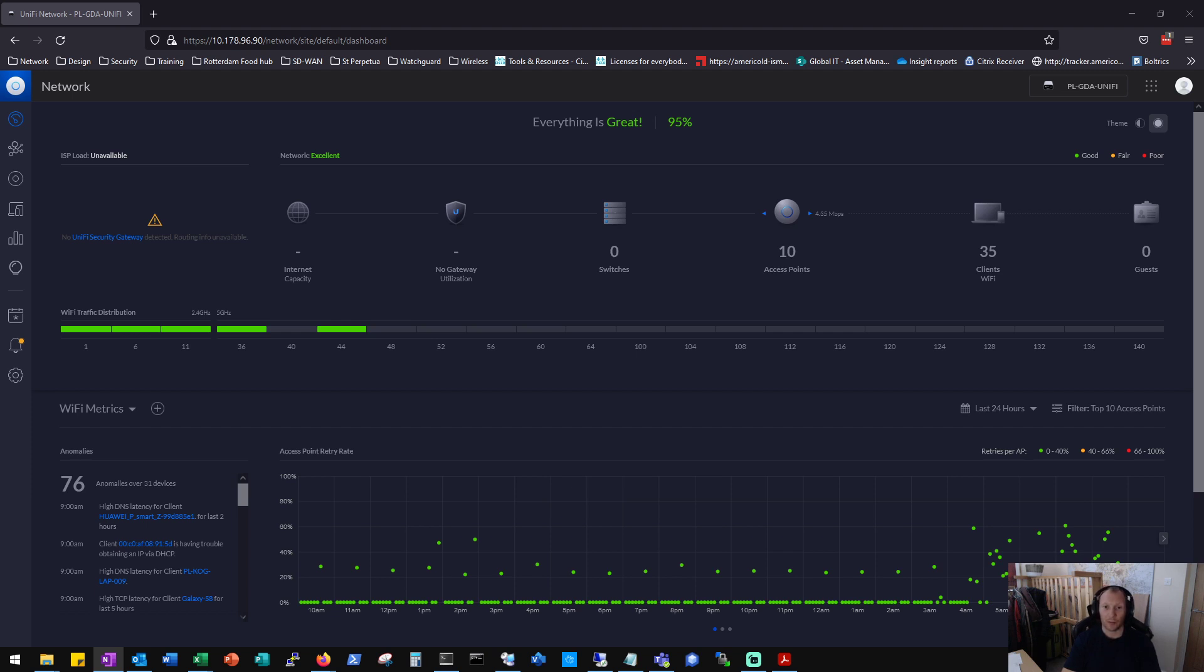So the fix that I found for this was to SSH onto the access point in question and kick off a restore of the device, which essentially re-adopts the access point in the controller.